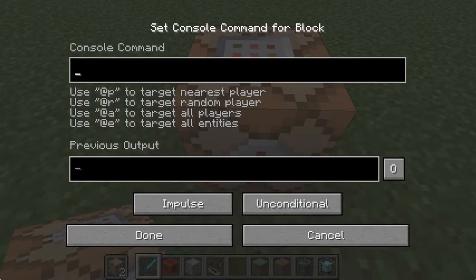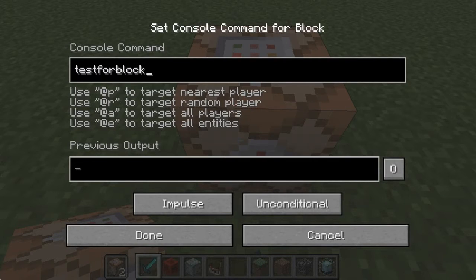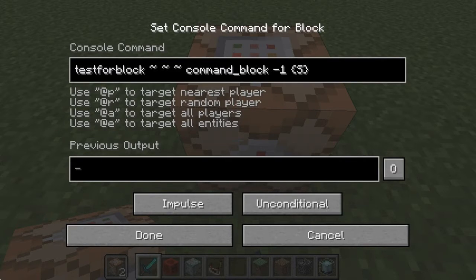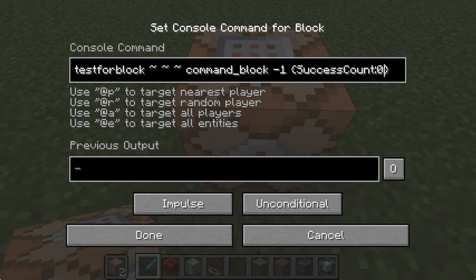What it is, is a T flip-flop in one command. All you do is you do 'testforblock tilde tilde tilde command_block negative one' — in 1.9 you need that negative one; in other versions you just need a zero — and success count zero. I'm not sure, but I think in previous versions it may need to be 0b, but at least in 1.9 it has to be zero and not 0b.